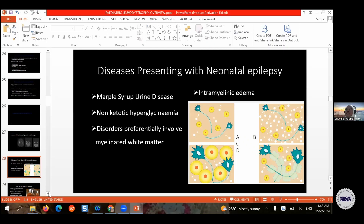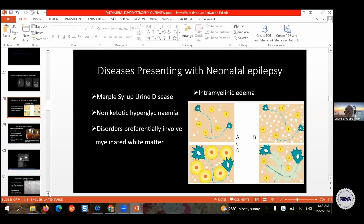Disorders of amino acid metabolism presenting with intramyelinic edema include maple syrup urine disease and non-ketotic hyperglycinemia. These disorders involve myelinated white matter and present with intramyelinic edema.